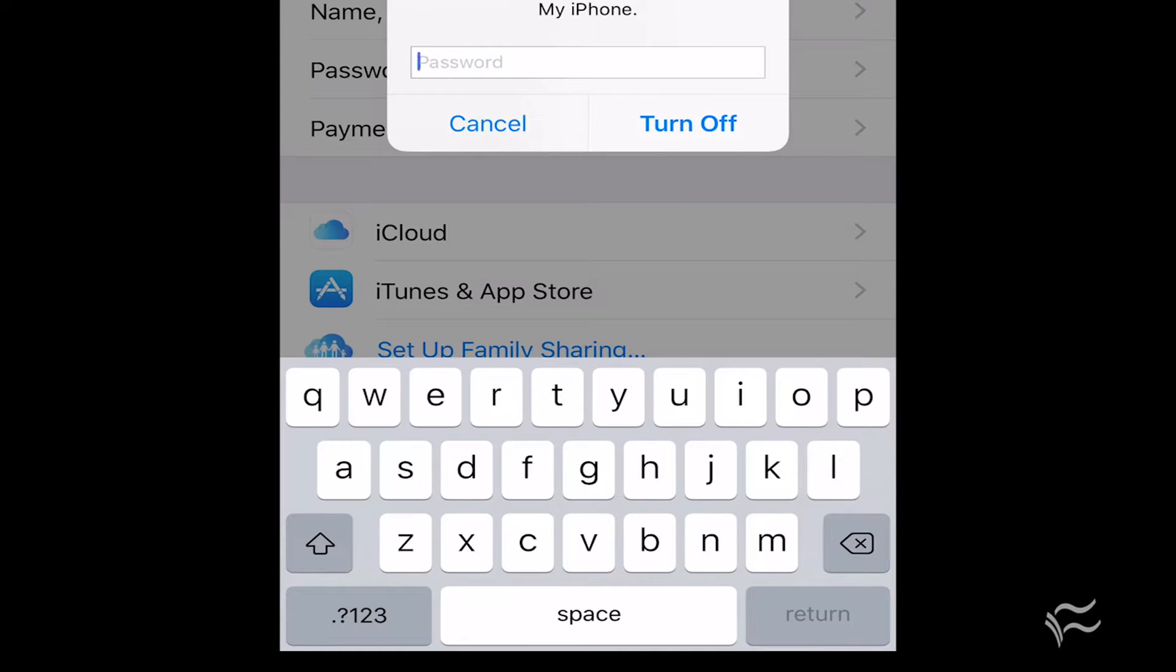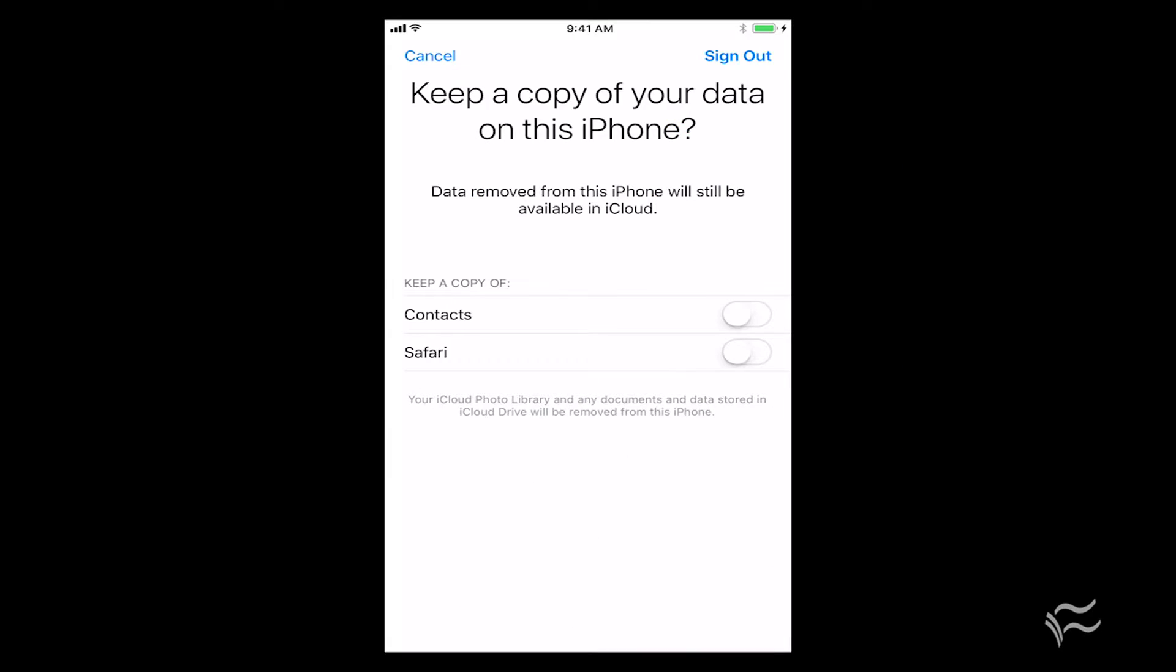You'll see here it says the Apple ID password needs to be entered to turn off Find My iPhone, and you need to do that now. So once you successfully sign in to your Apple ID in order to log out of Find My iPhone, you'll be presented with this screen.